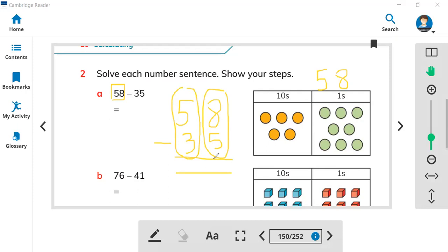You need to count after the five and stop at eight: five, six, seven, eight. It means eight minus five equals three.